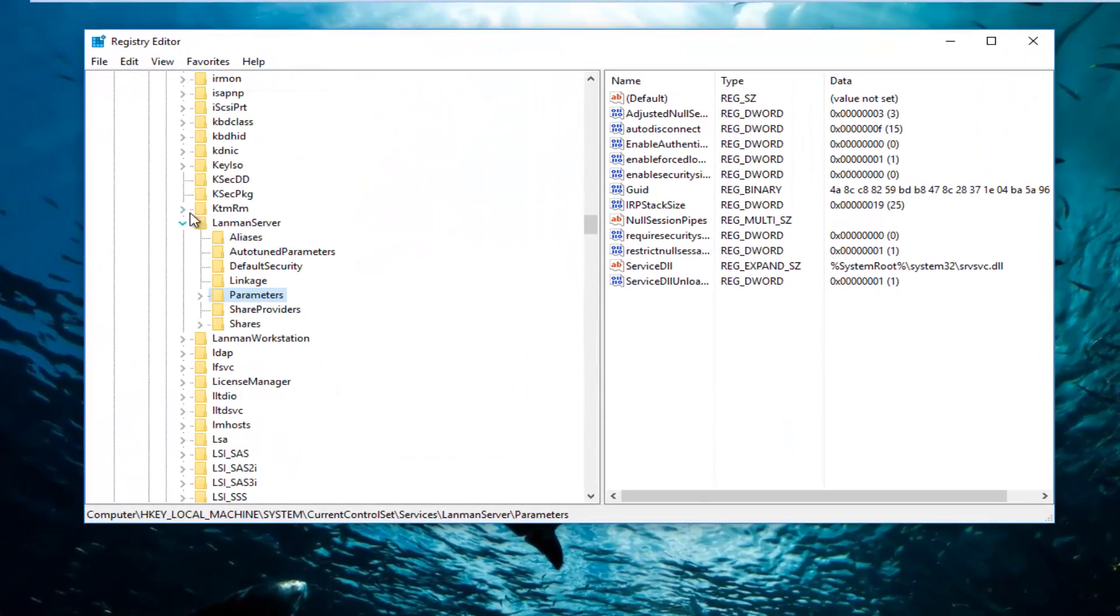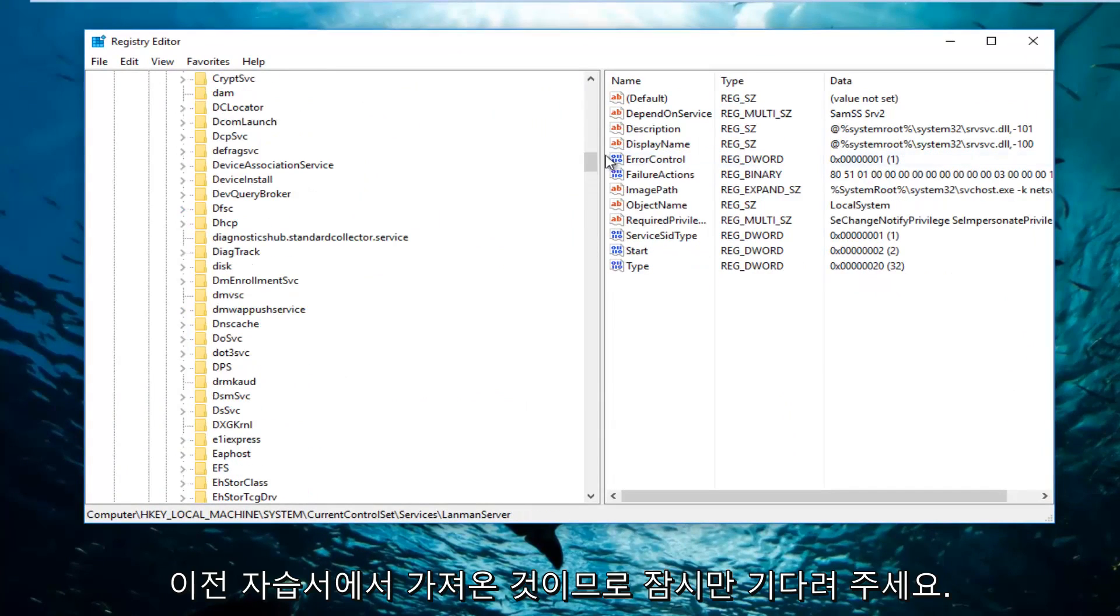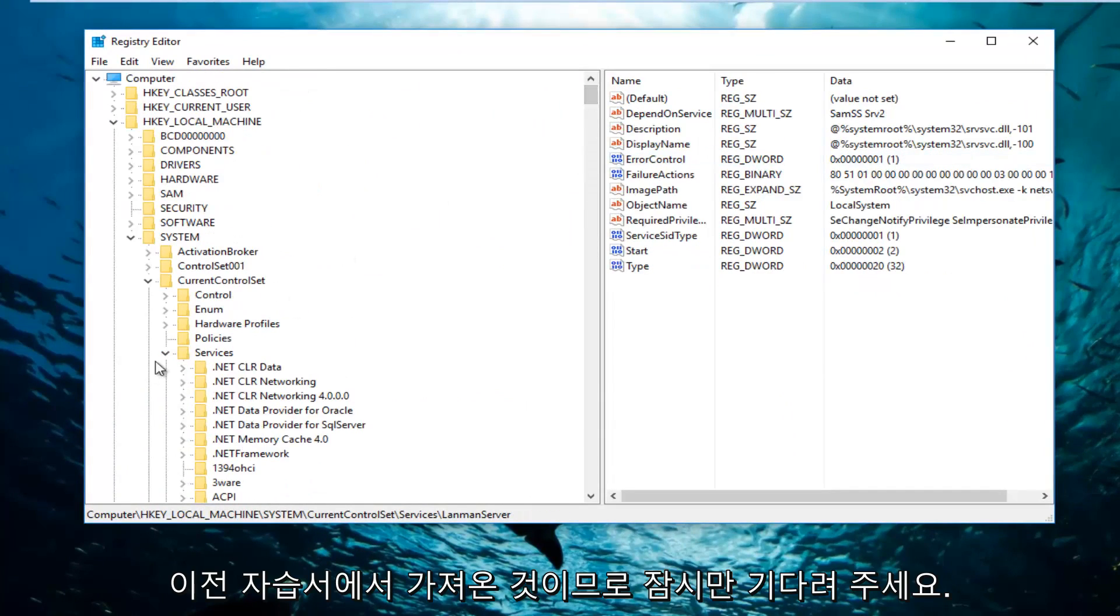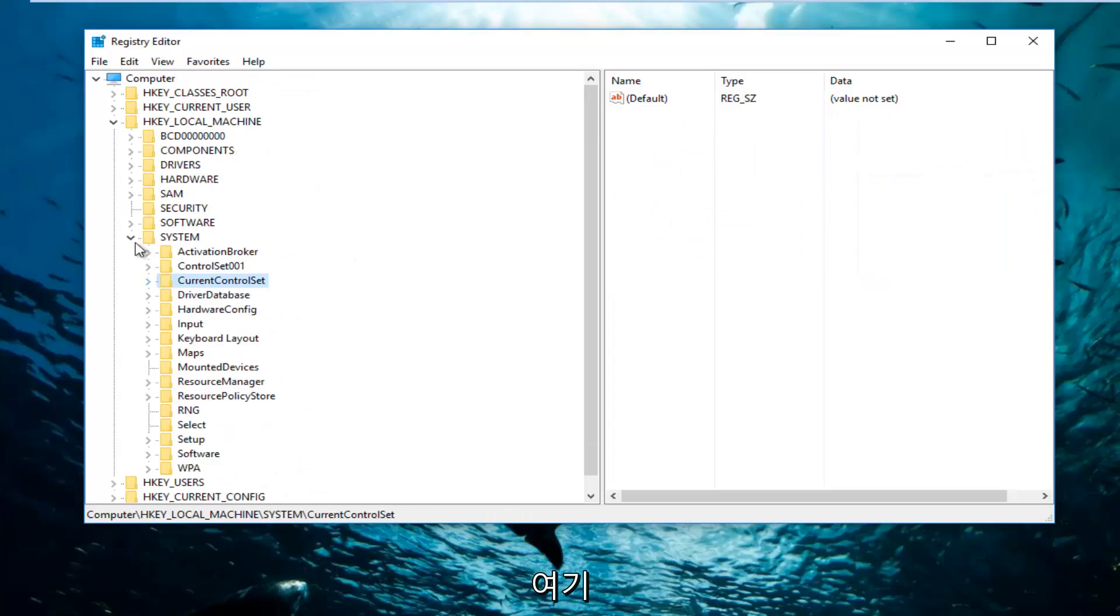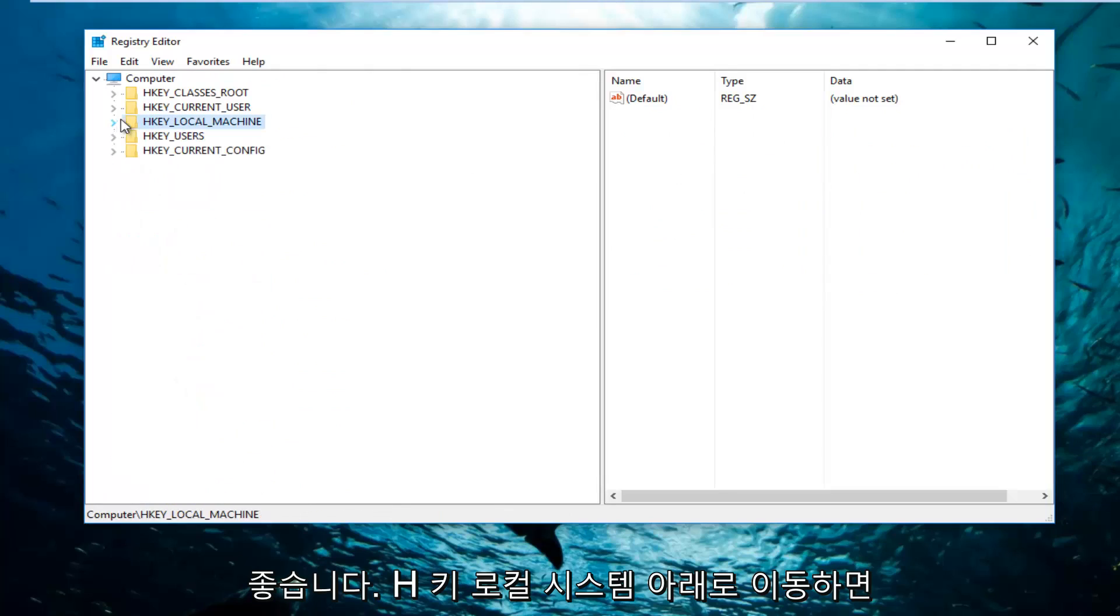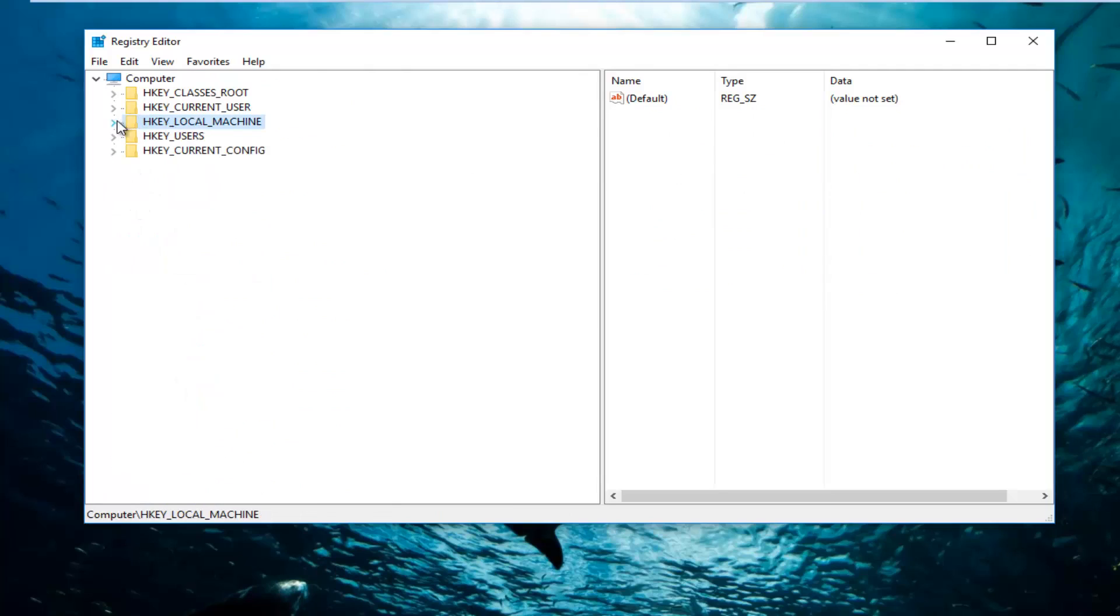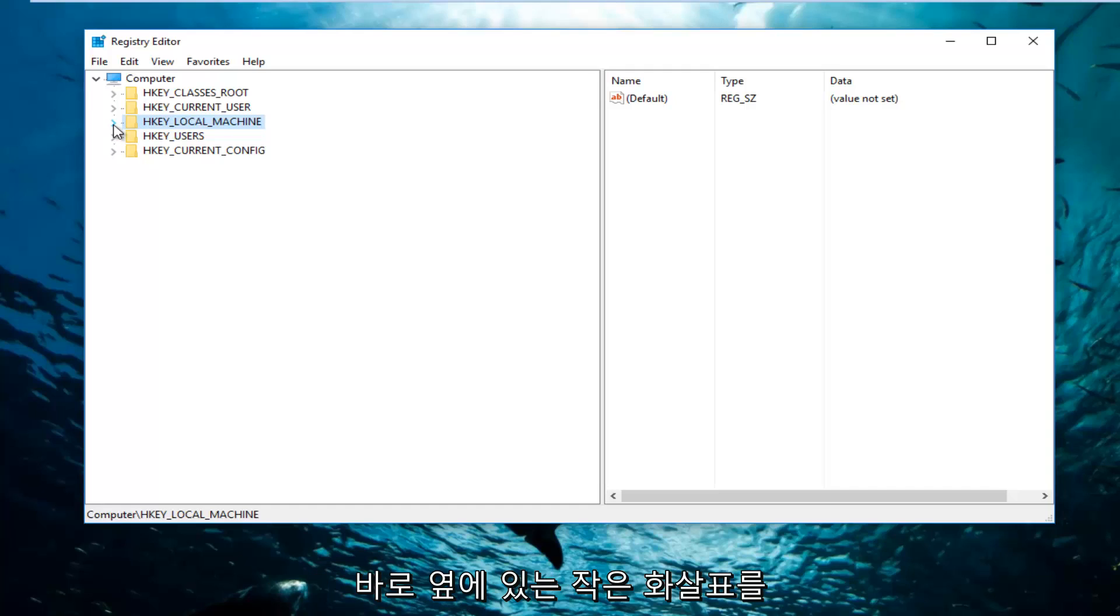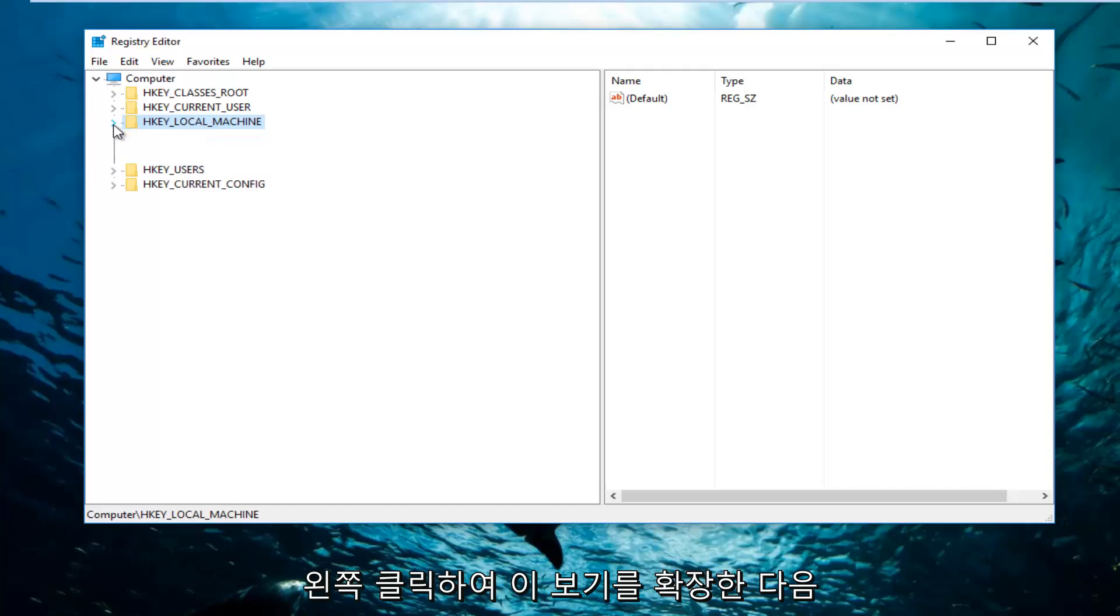Let me back out of this. This is from an earlier tutorial, so give me a moment here. Okay, so if we go underneath HKEY_LOCAL_MACHINE, we're going to just expand this view by either double clicking on the folder itself or left clicking on the little arrow right next to it on the left side.